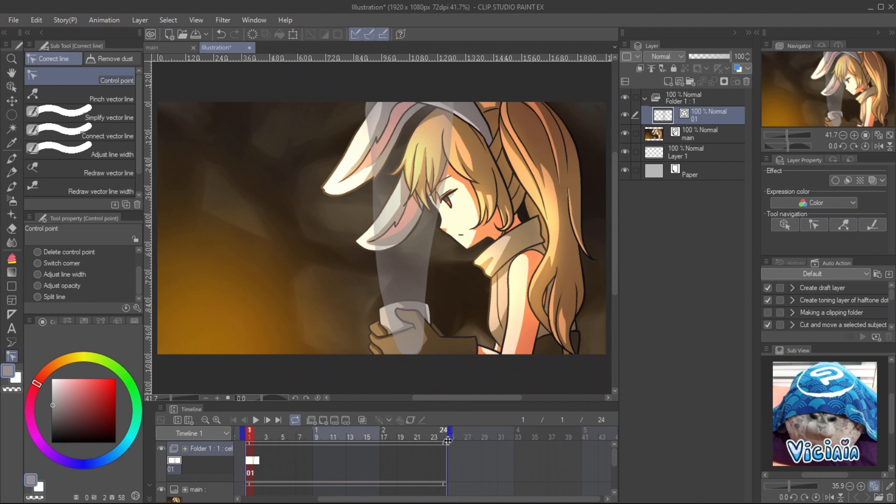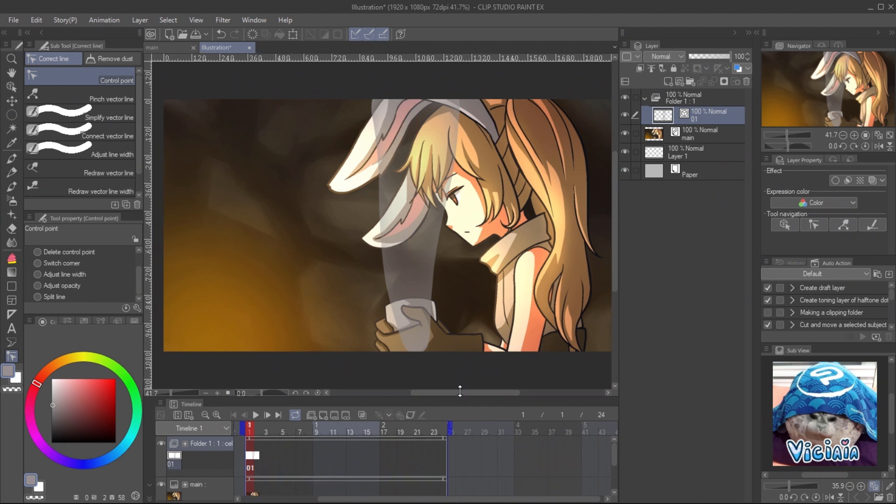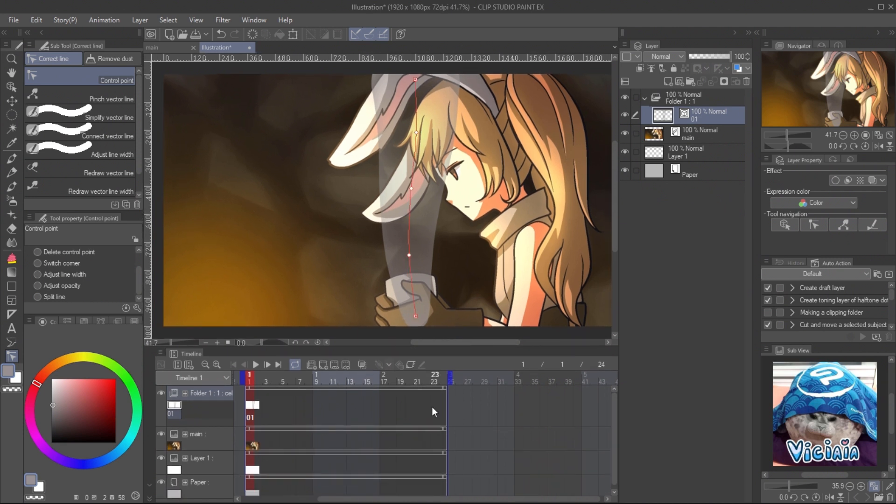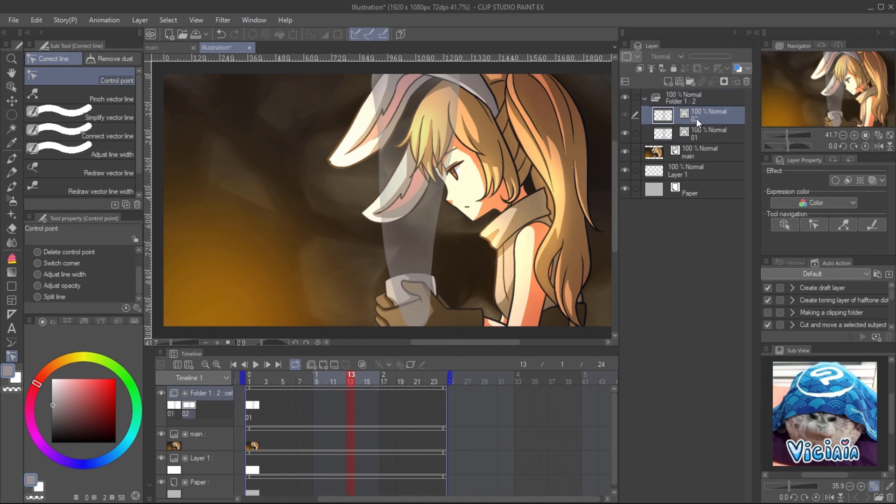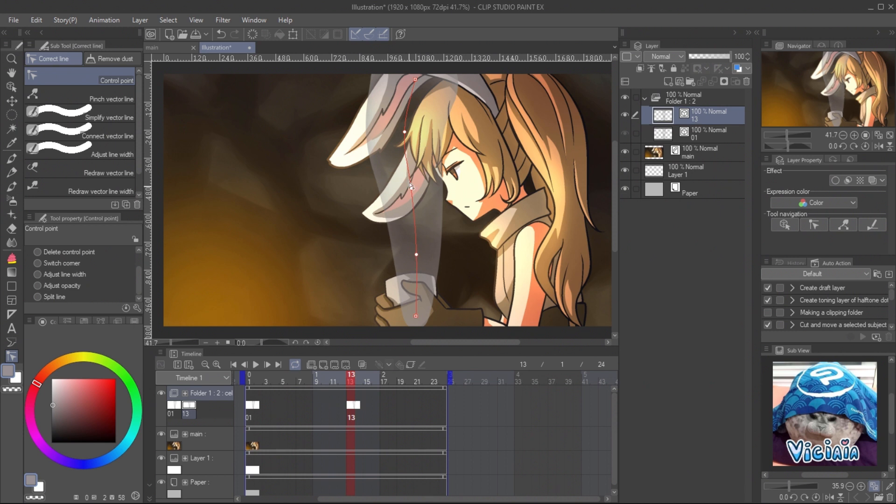Create the animation keyframe for the steam at the middle of the timeline. Copy the steam layer and rename it to the frame number it will appear to avoid confusion. Assign it to the timeline. And adjust the position of the curve to opposite side with control point tool. The steam will move to this shape and move back to its starting shape in loop.